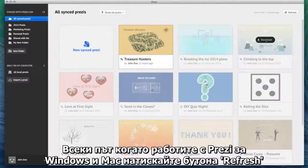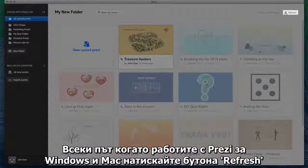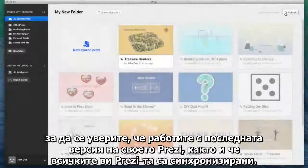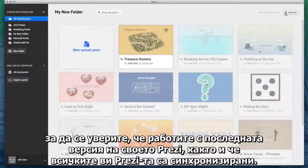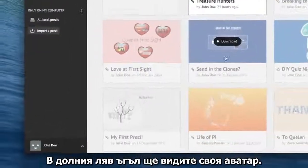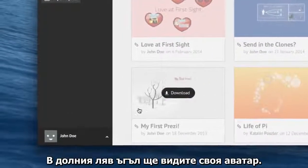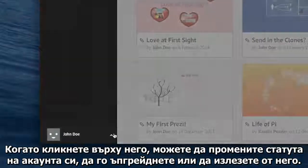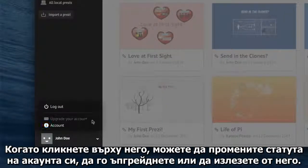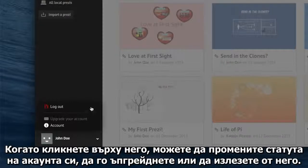Whenever you're working in Prezi for Windows or Mac, remember to click Refresh to make sure you're working with the latest version of your Prezi, and so all of your work stays synced. In the bottom left corner, you'll see your avatar. When you click on it, you can check your account status, upgrade your account, or you can just log out.